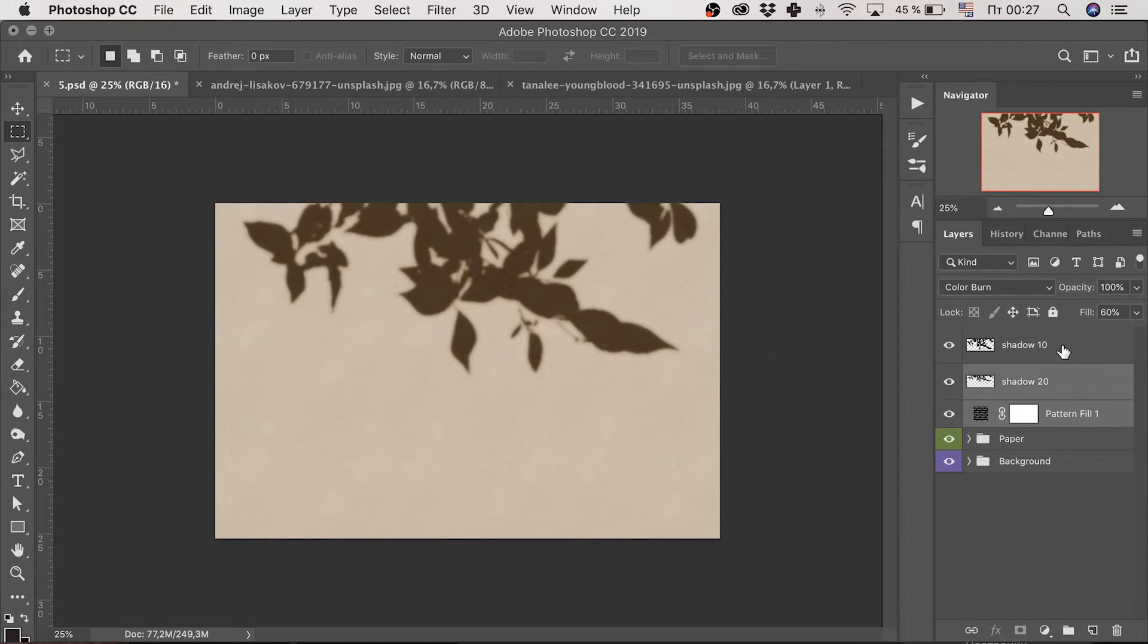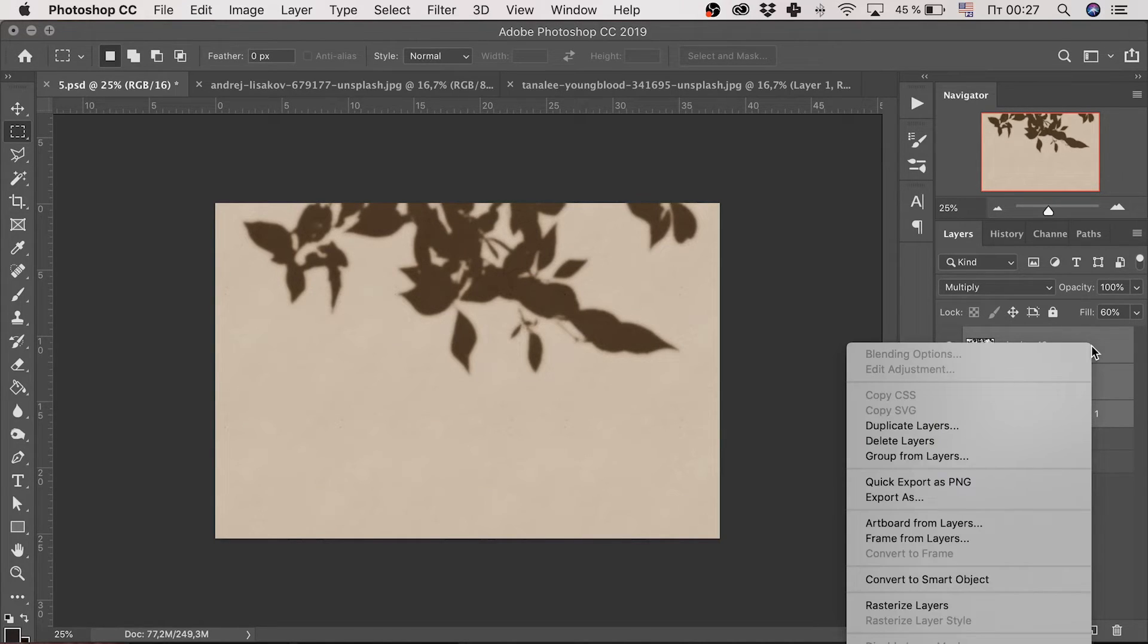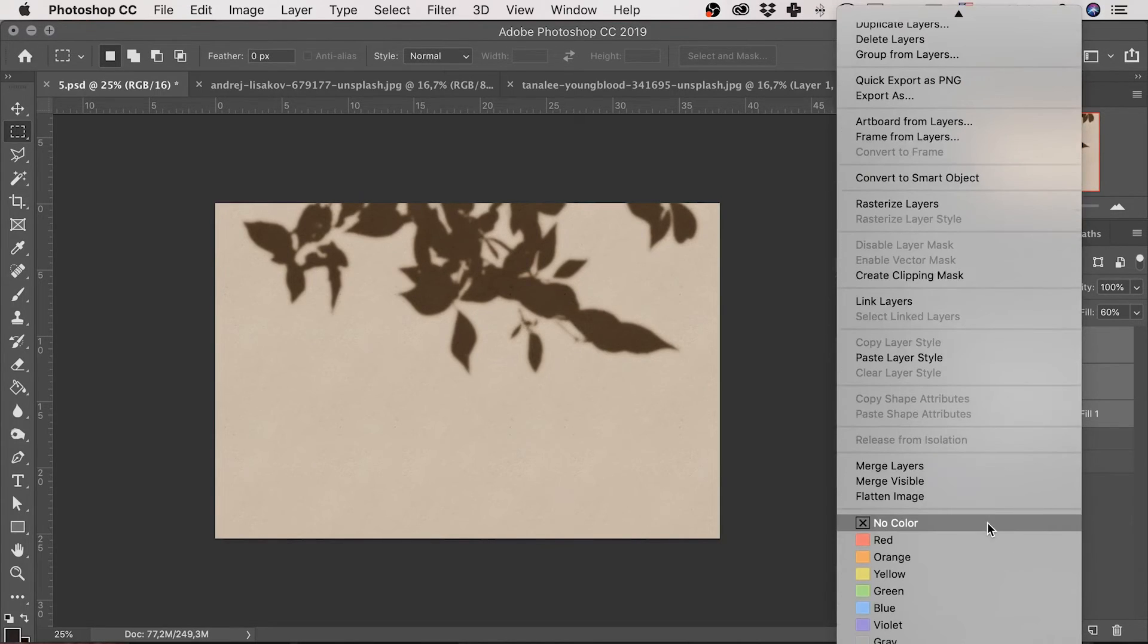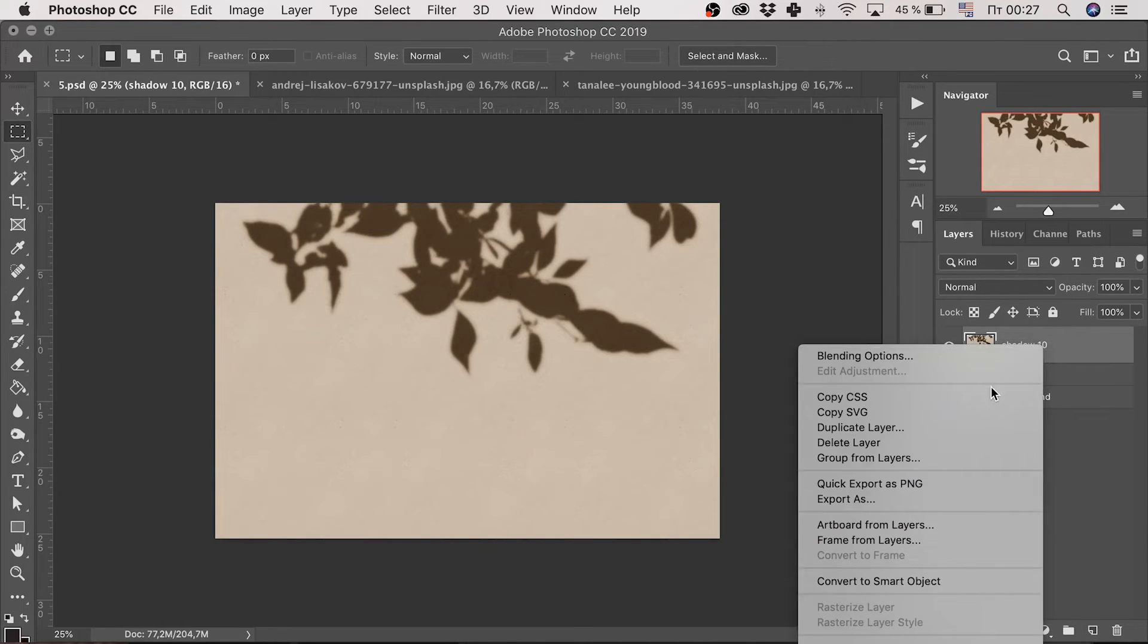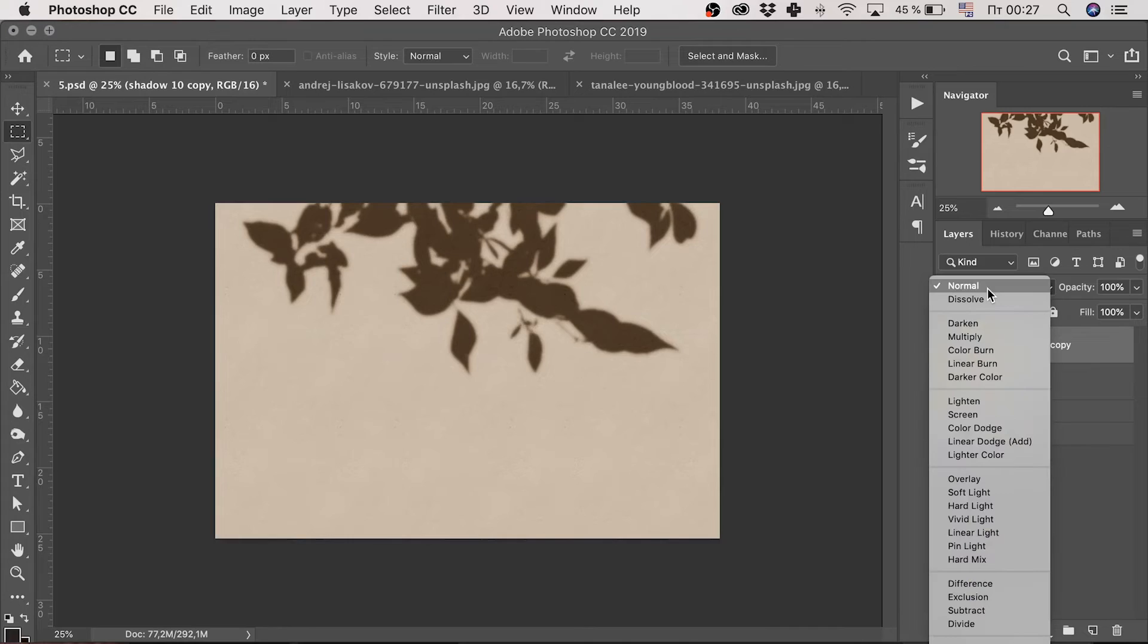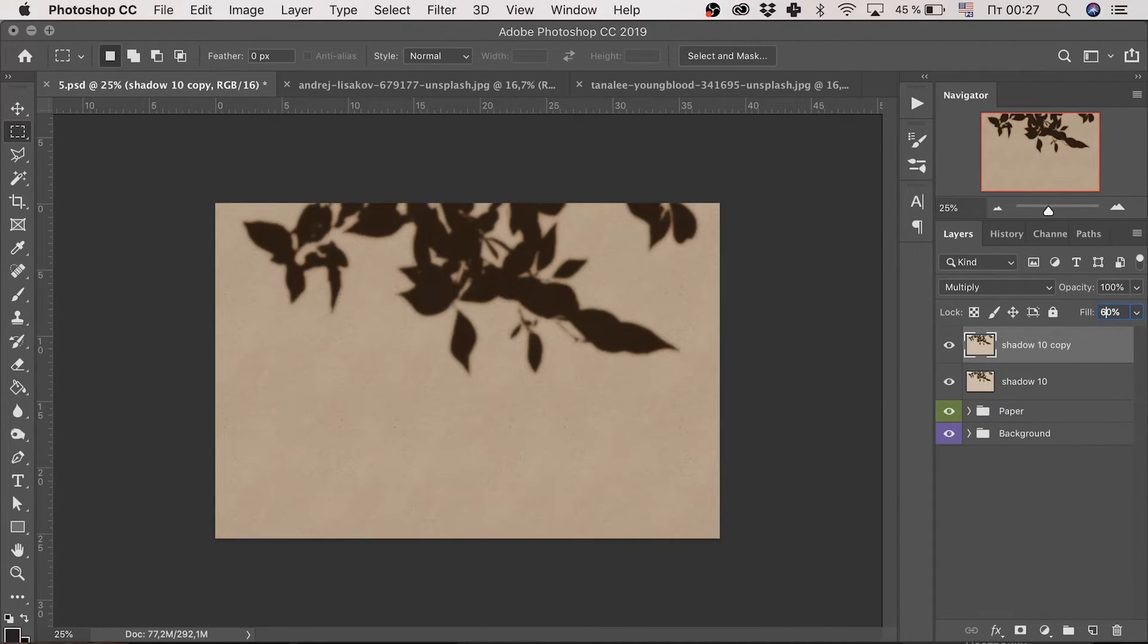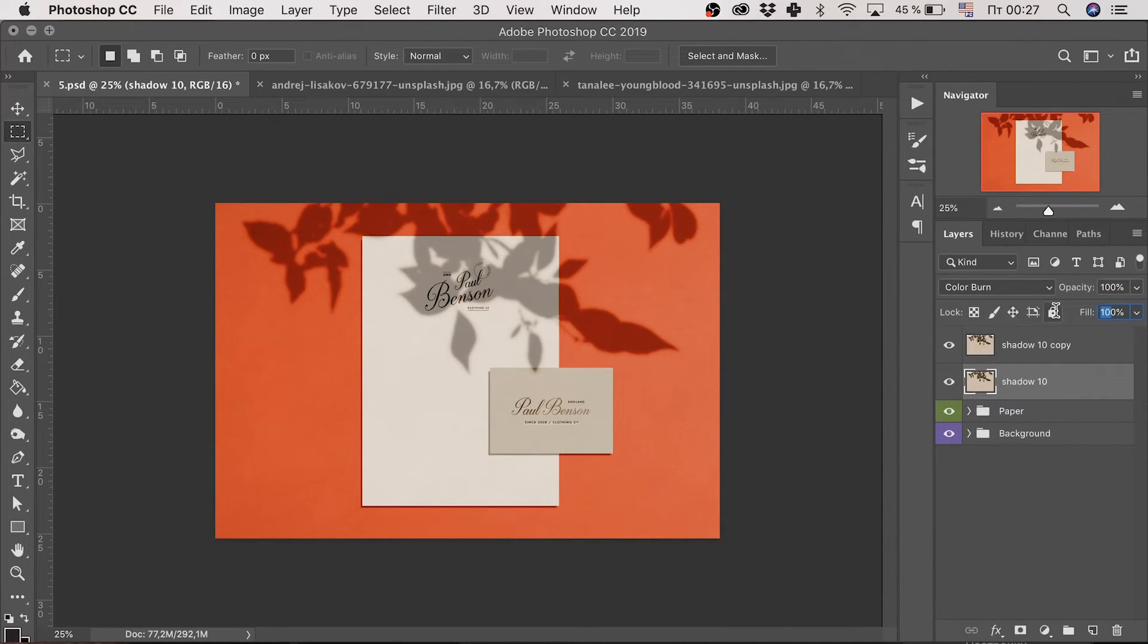Select all three layers you've created with shift, command or ctrl pressed. Right button click and pick merge layers. Make another duplicate of this layer. And choose again multiply mode and 60% fill for the first layer and color burn mode. And again 60% fill for the second one. And ta-da! We've done it!